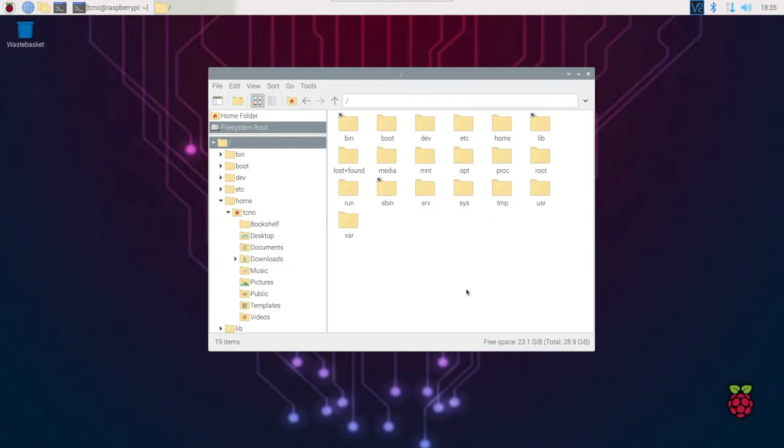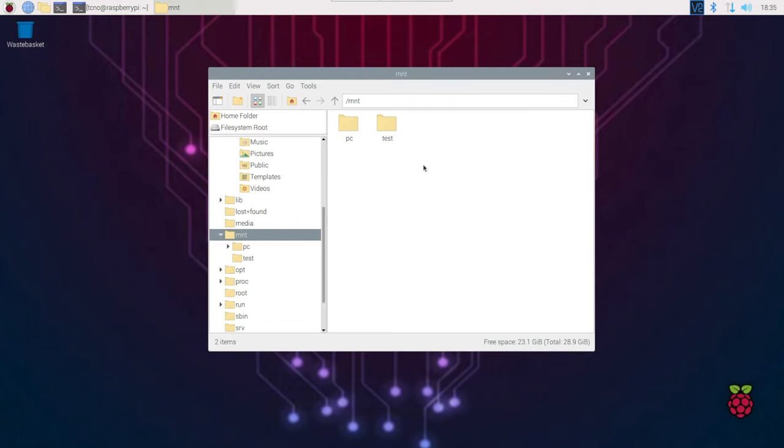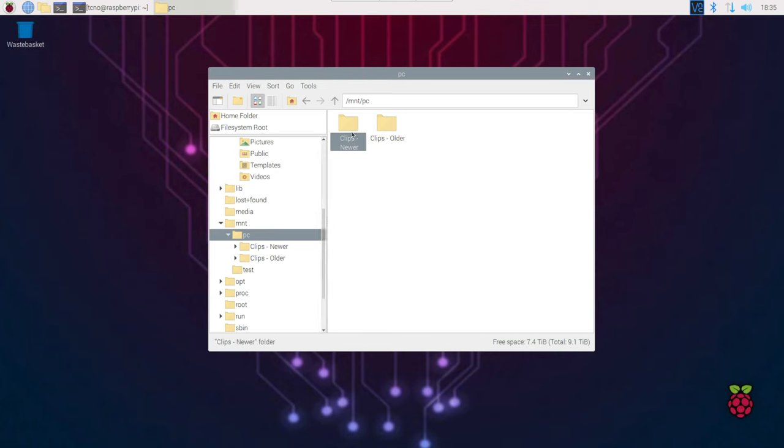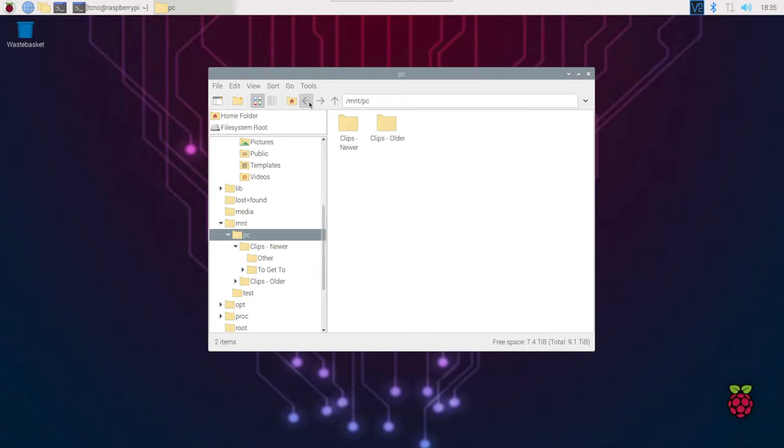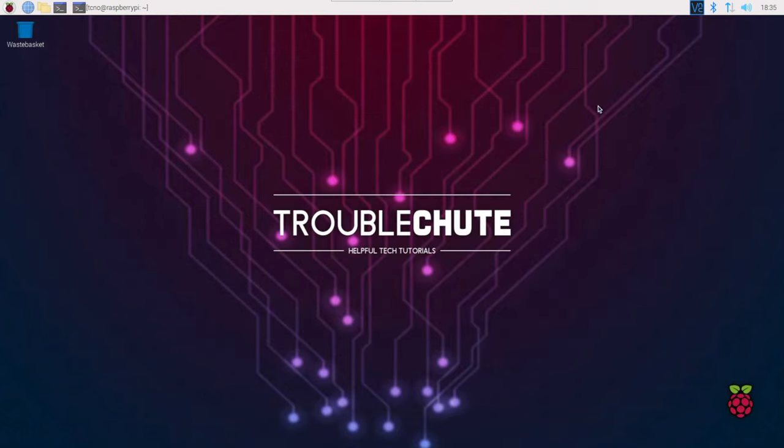In my previous video, I showed you how to connect to a Windows file share in MNT. You can see these files from my Windows PC shared here. However, how do we share files from our Pi over the network? Well, it's a little bit different.